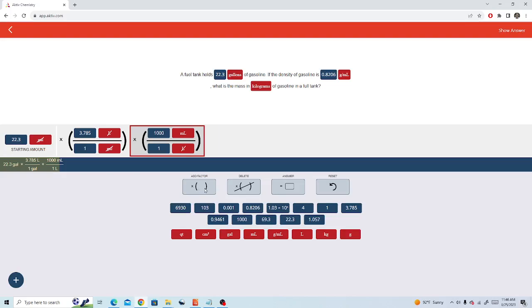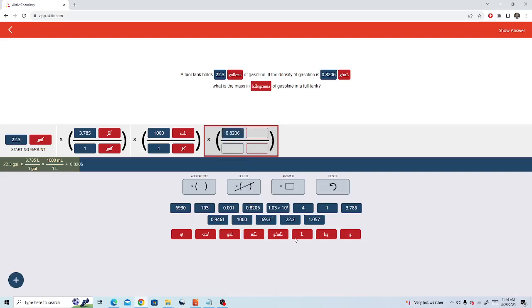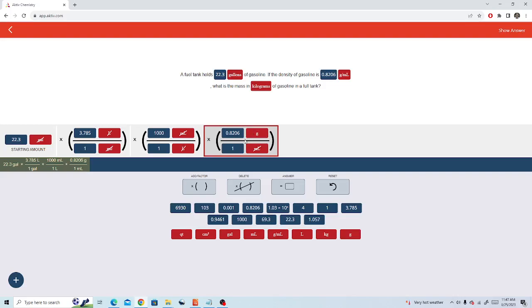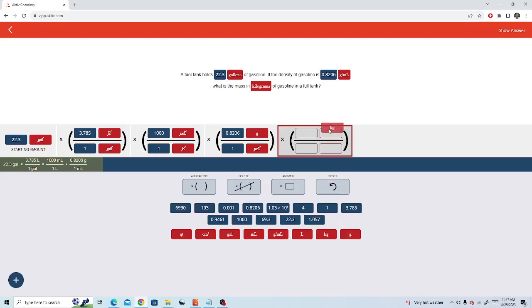Next we add a factor and we put in 0.8206 grams is one milliliter. Notice milliliters cancels and now our units are in grams.